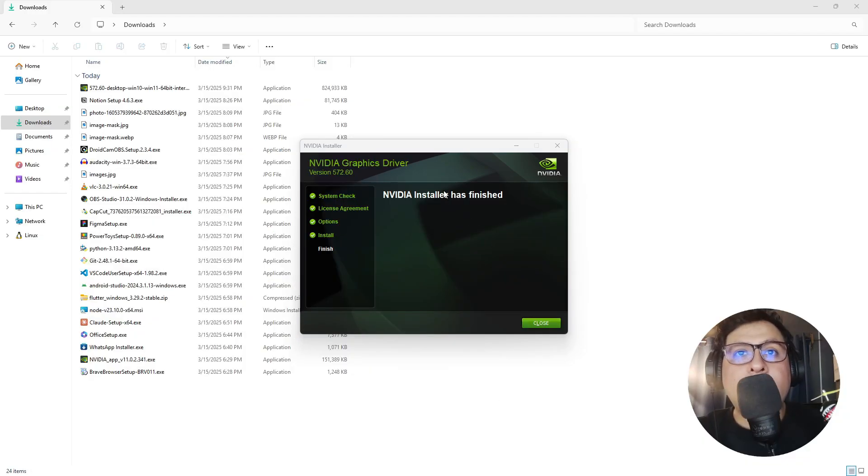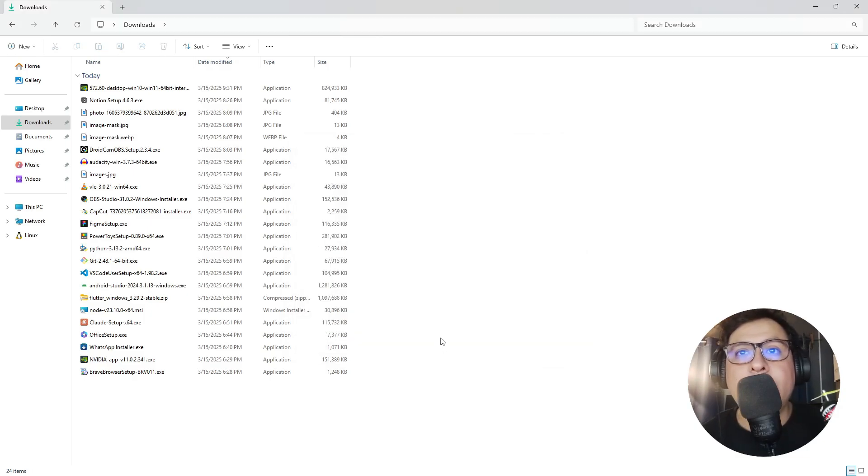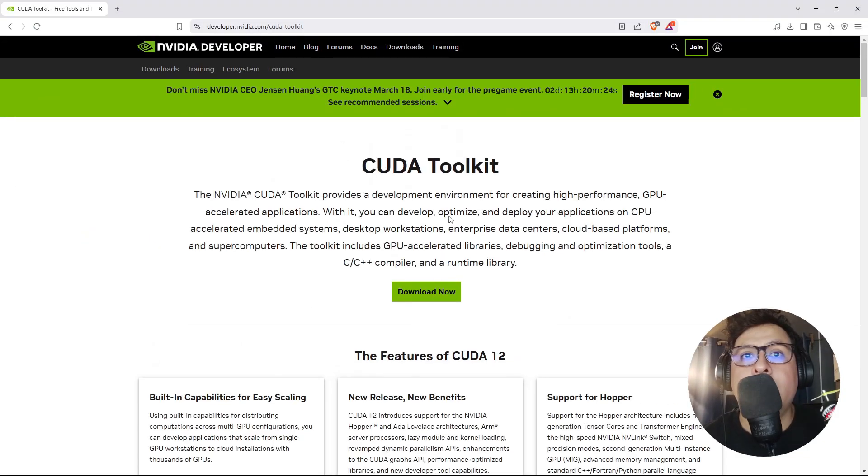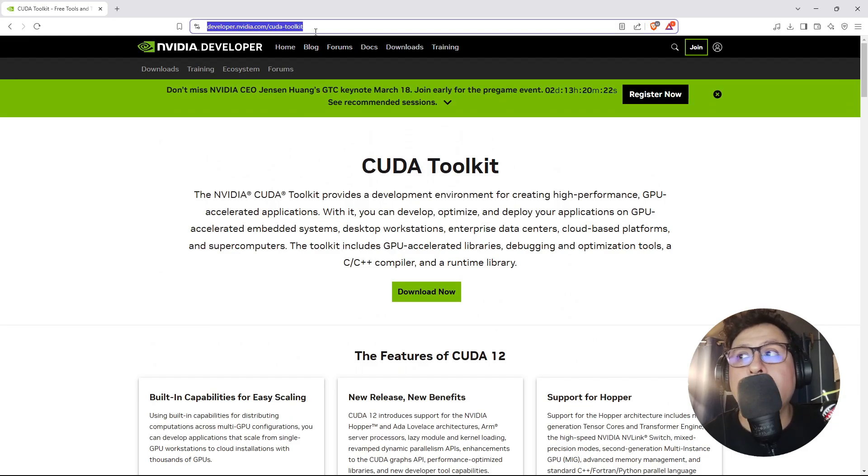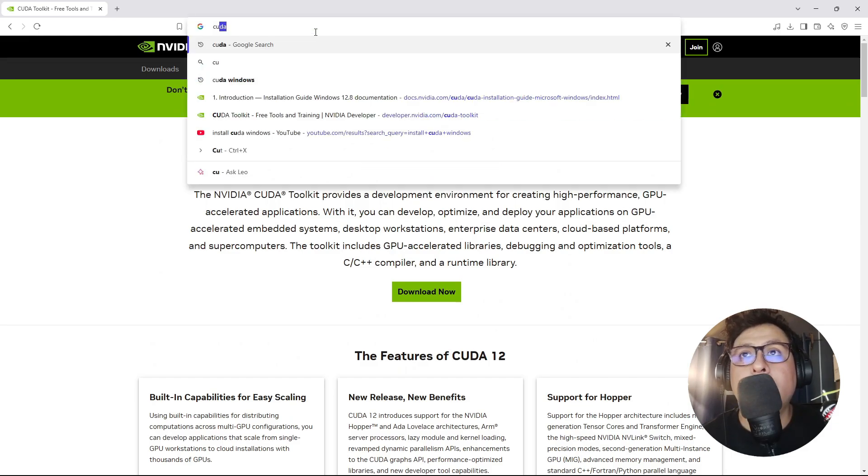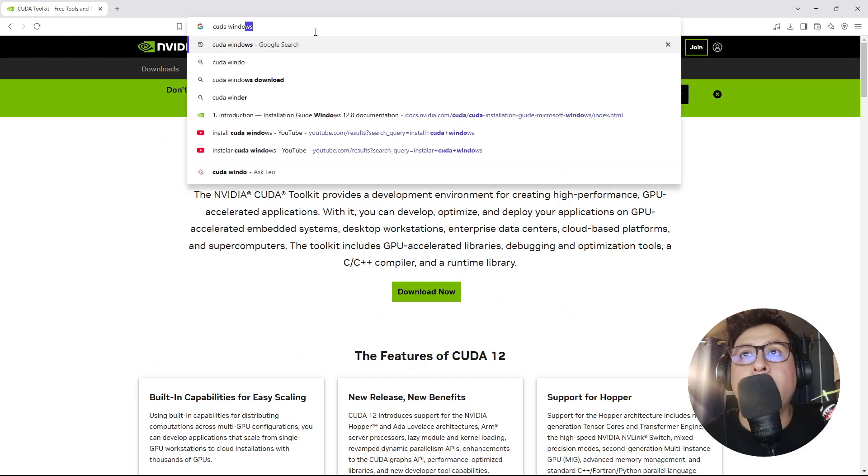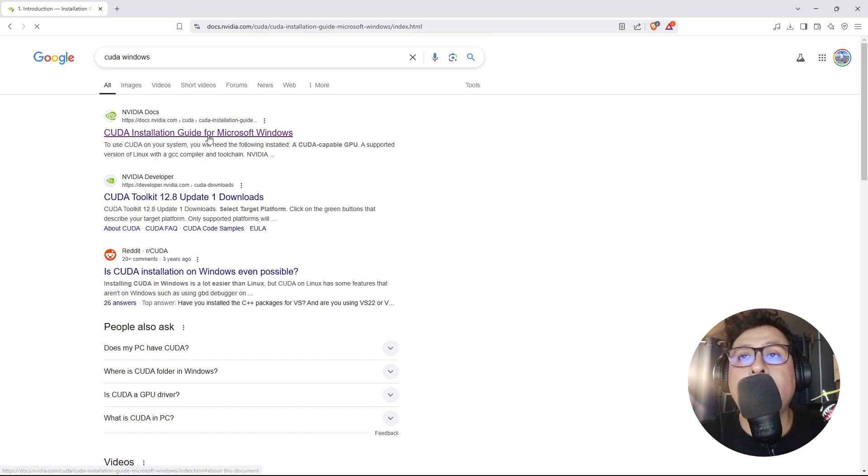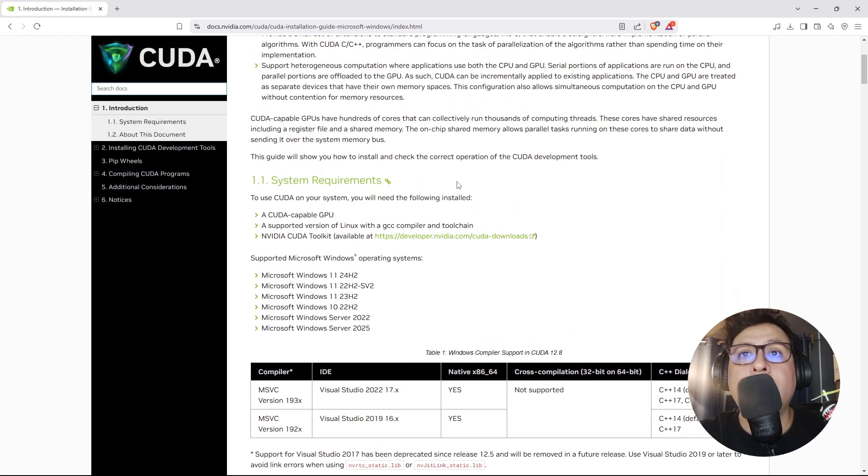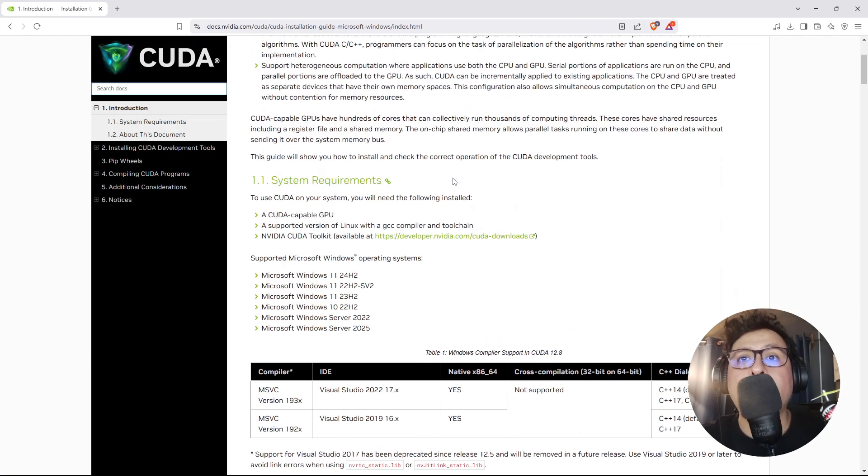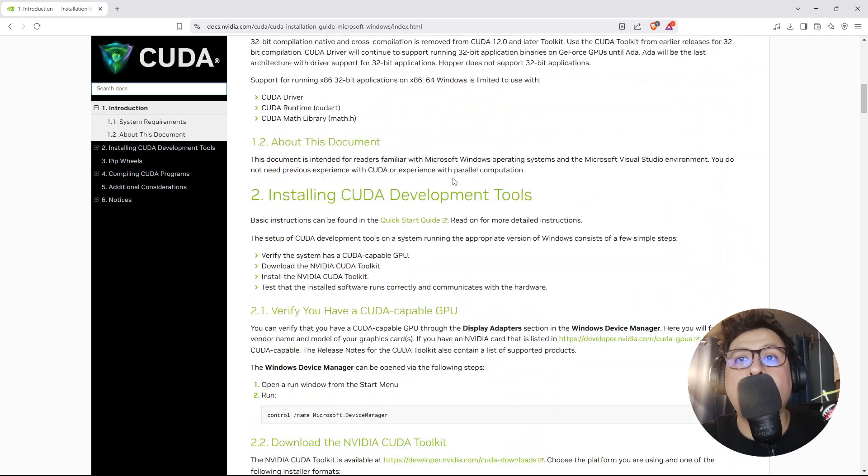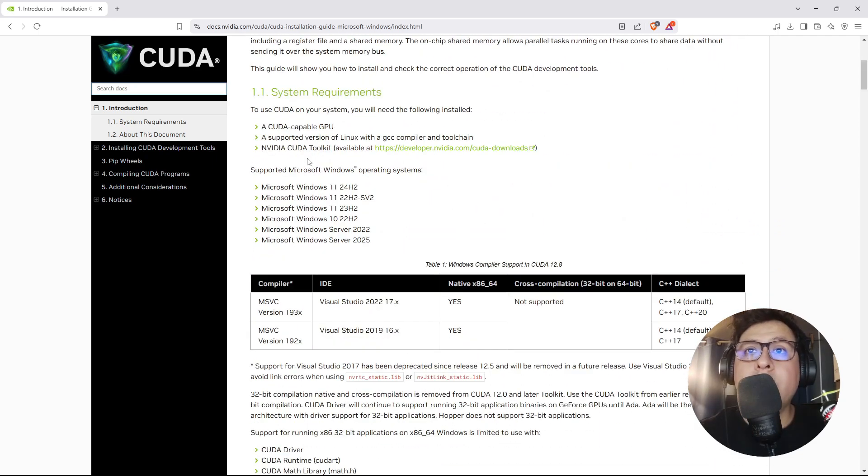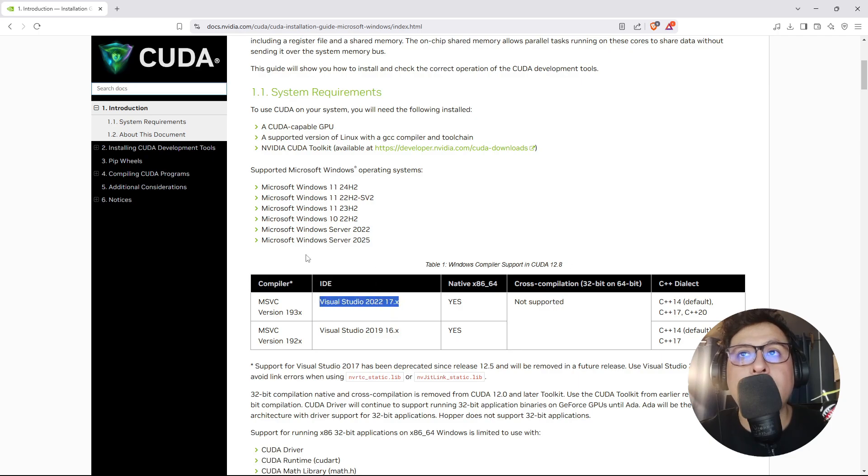Now that the installer has finished, let's continue with the installation of the CUDA Toolkit. For that we'll google CUDA Windows, then click on the first link. Here there are some requirements in order to install CUDA in Windows. One requirement is to previously install Visual Studio. Let's do that.